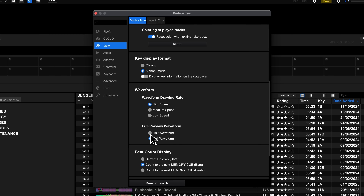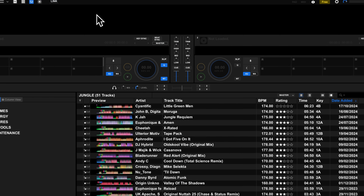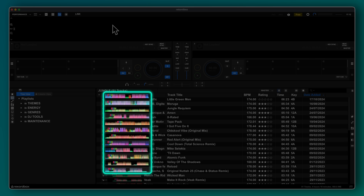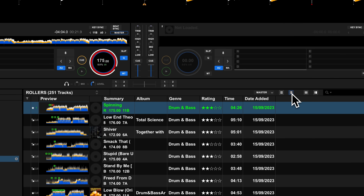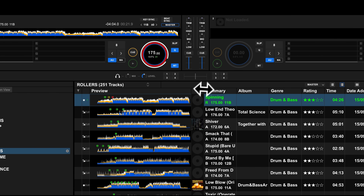If you change this option to half waveform, Rekordbox will just show the top half of the waveform. You'll still get most of the same information, but because it's showing less in the same space, it's a lot easier to read. As a bonus tip, you can make this waveform even bigger using an alternative view in the playlist — click the little bullet point icon to switch to the large view.